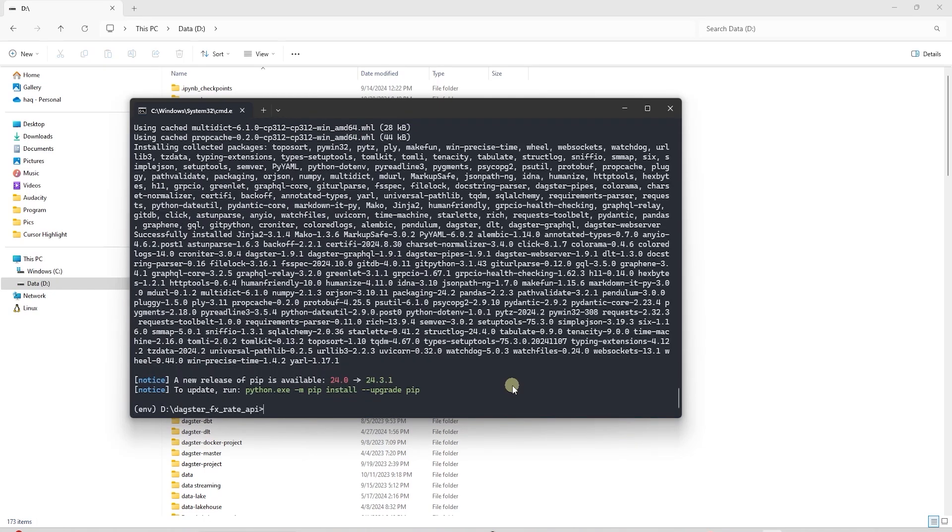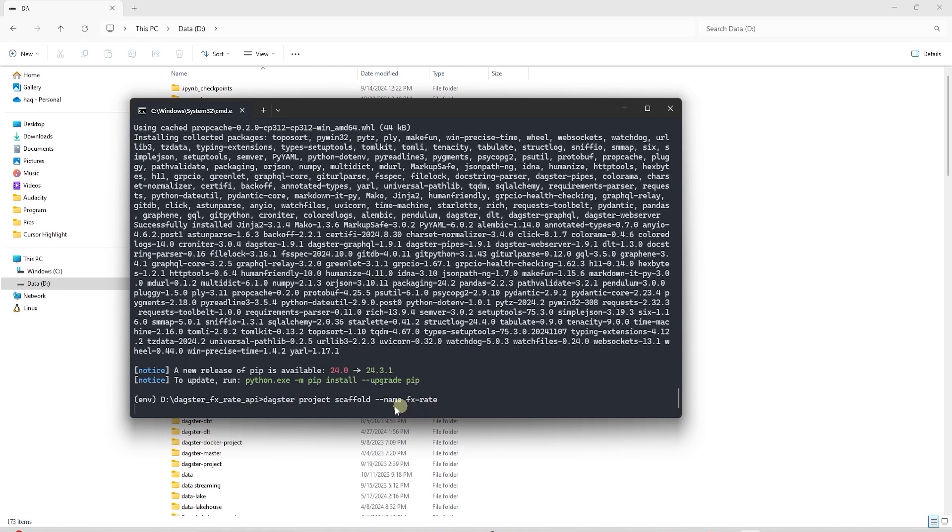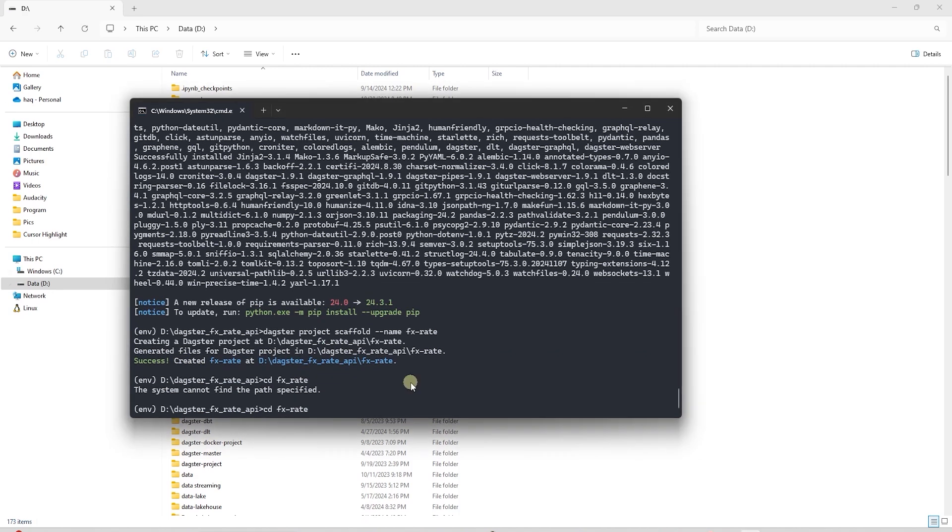Let's create a new Dagster project and scaffold it with basic structure. This will generate the default files for Dagster that we will use as a starting point for our data pipeline.